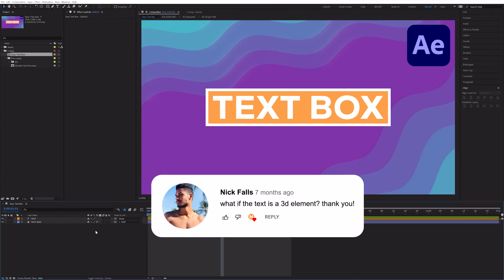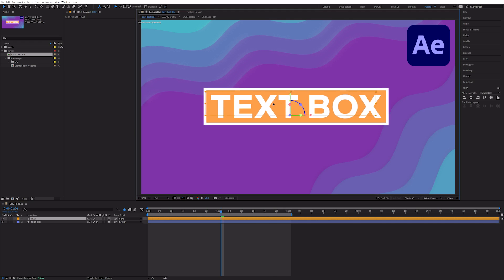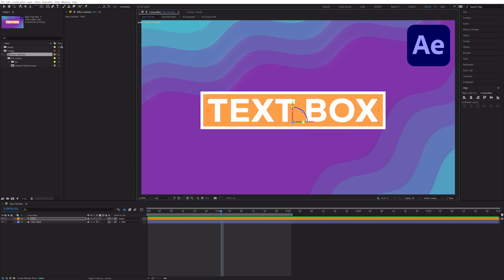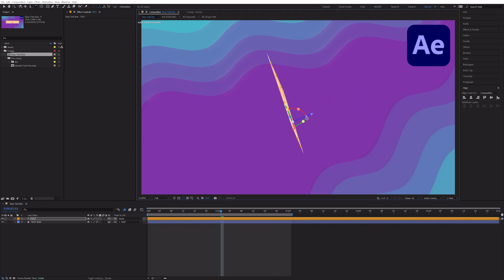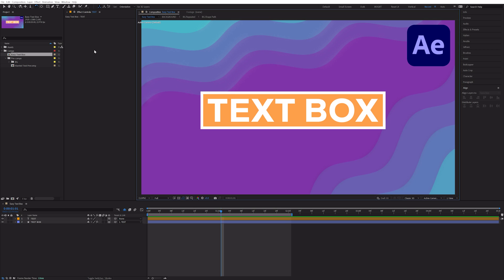Mike Falls asked, what if the text is a 3D element? Well, let's enable 3D on both our layers. And if we drag around our text layer or even rotate it in 3D space, we can see that the text box moves perfectly with it.